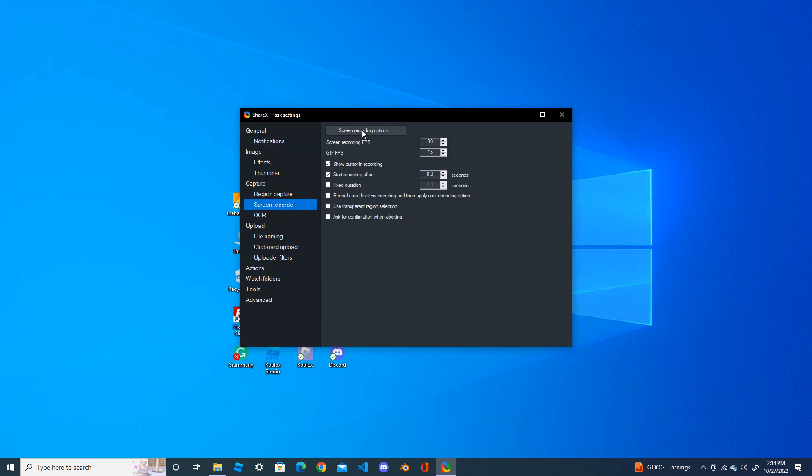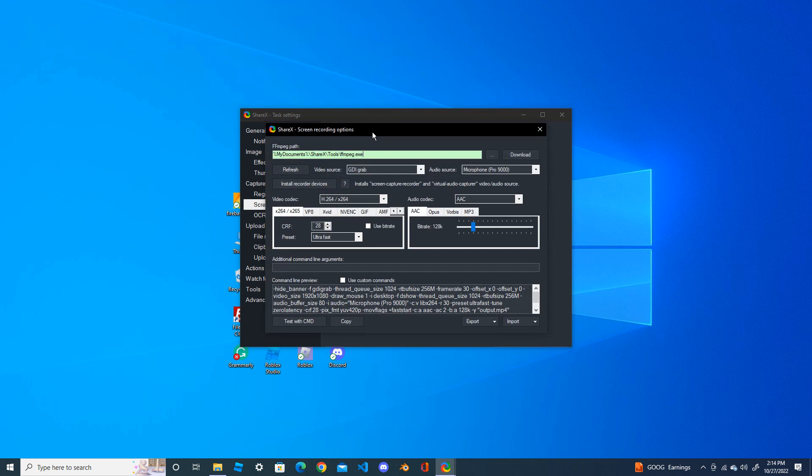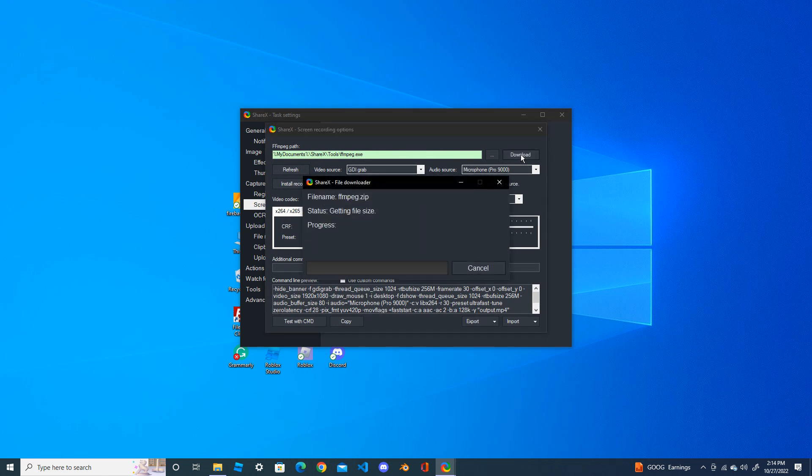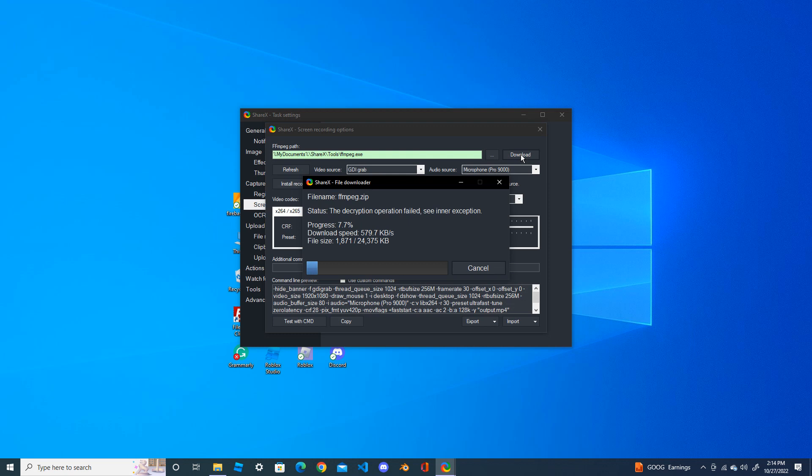Here, click on the screen recording option. From here, first you need to download this one. Download this. Wait until it's complete.